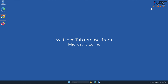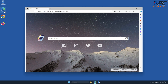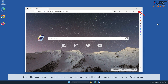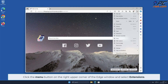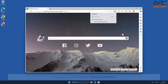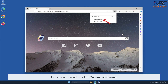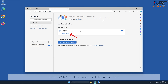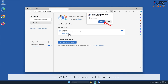Web Ace Tab removal from Microsoft Edge: Click the menu button on the right upper corner of the Edge window and select Extensions. In the pop-up window, select Manage Extensions. Locate the Web Ace Tab extension and click Remove.